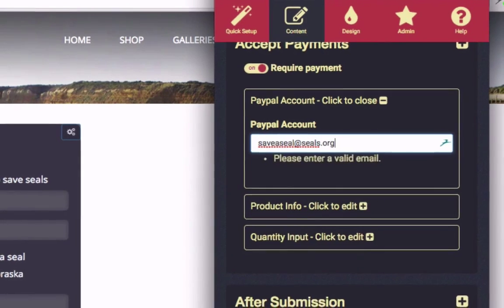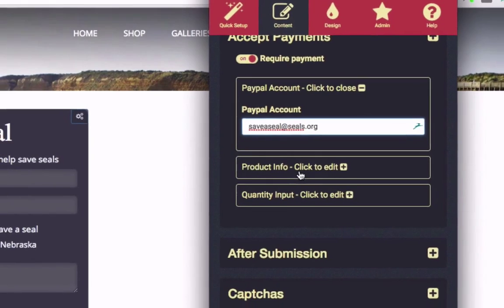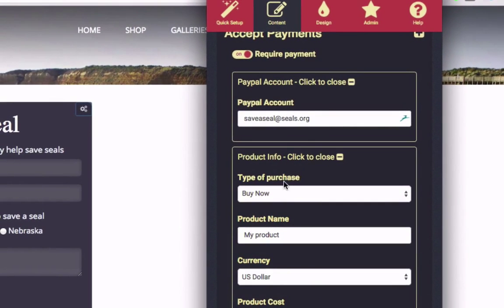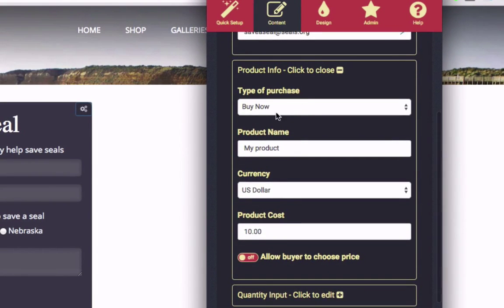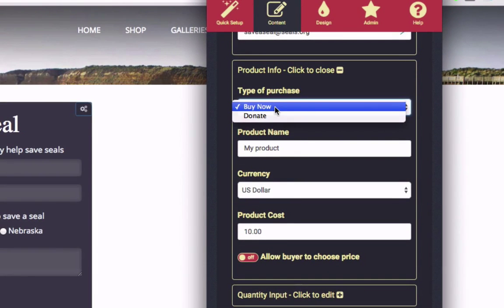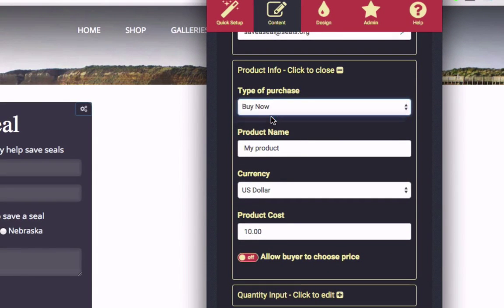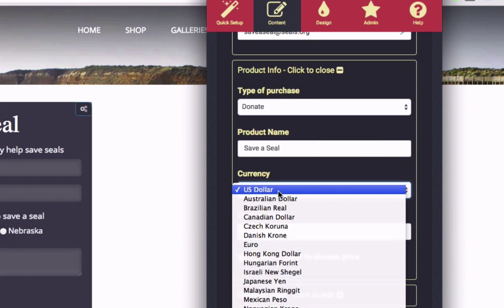Just type your email. Then set up details for your transaction. Choose between a purchase or a donation. Select a name for your product or cause, and choose a currency from the list provided.